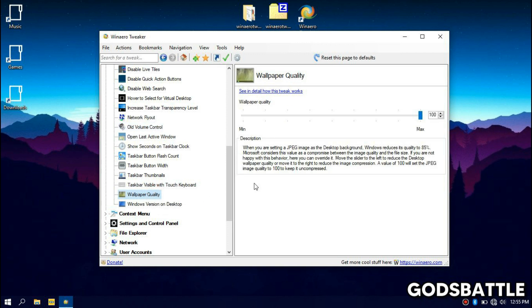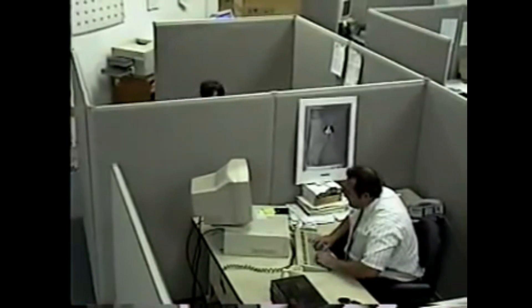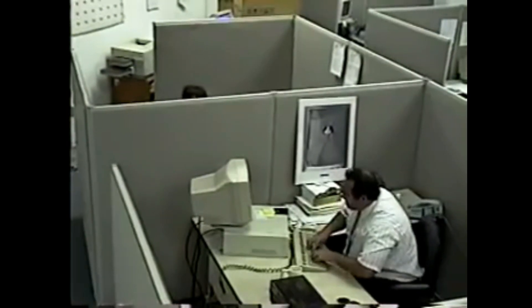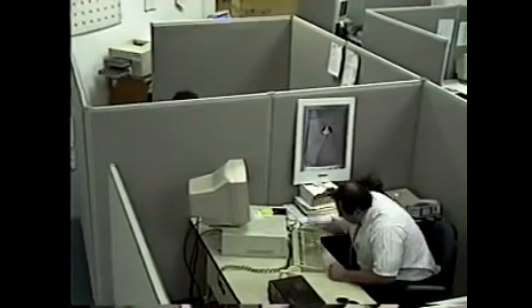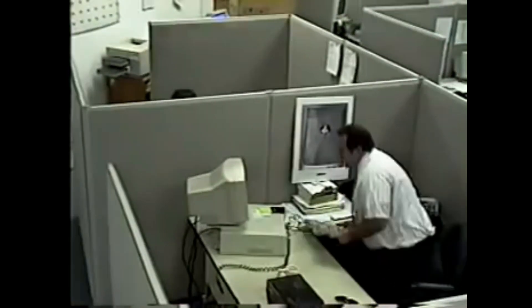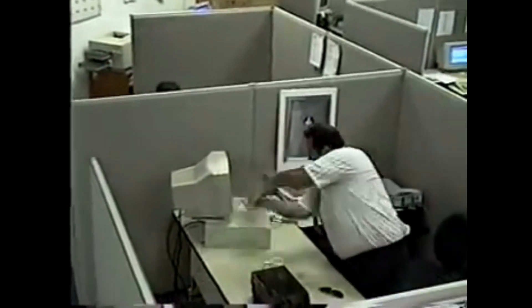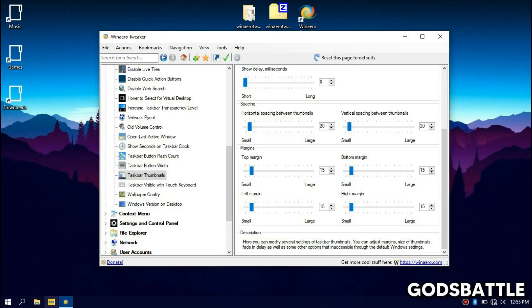As you can see you can also reduce the quality of your wallpaper, but trust me if you don't pixel peep, you won't notice any changes. As we always say, anything for performance right? Yes I thought so.